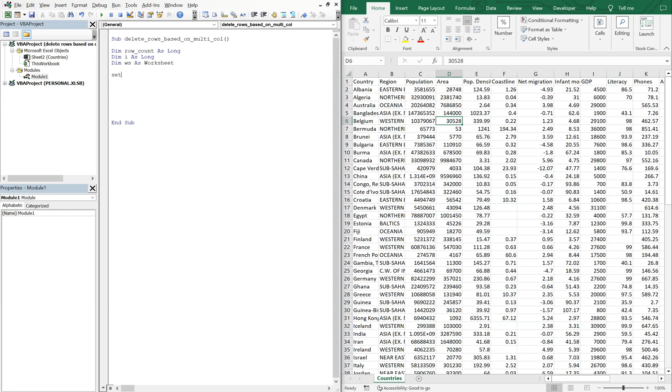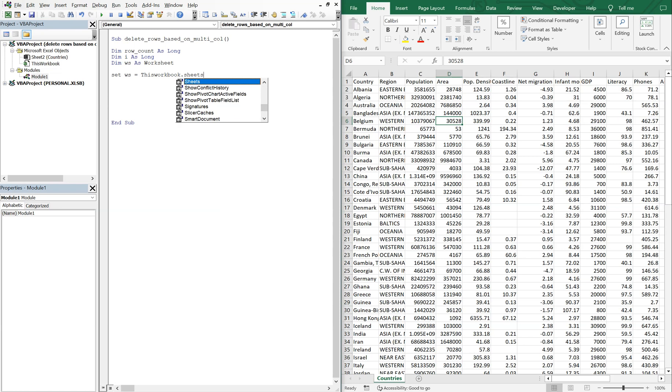And then we'll do WS as worksheet, and let's go ahead and set WS equal to this workbook sheets, and then we want the sheet name, and the sheet name is countries.